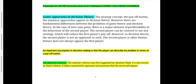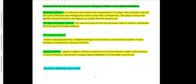The Maximin criterion was first suggested by Abraham Wald and is also known as the Wald criterion. It takes a pessimistic approach and assumes that the worst will happen. The Maximax criterion is suited to the temperament of a player who considers only the best payoff offered by any strategy and is blind to any contingencies. The player chooses the strategy whose best payoff is the highest, no matter what the dangers are — he is willing to take any risk.